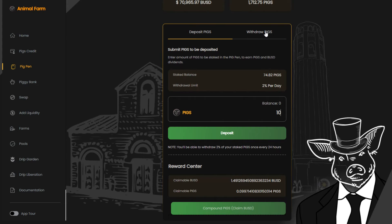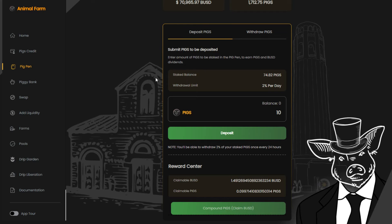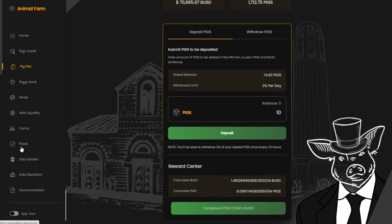If you compound your LP tokens, the pigs will be automatically added to your staked pigs balance, and the BUSD will be sent to your MetaMask wallet. You can then put the BUSD back into the single staking pool and earn dogs and pigs, and repeat the cycle.